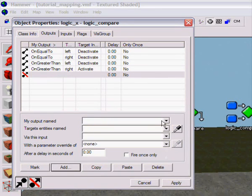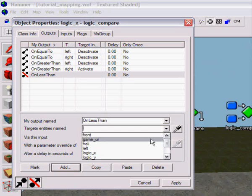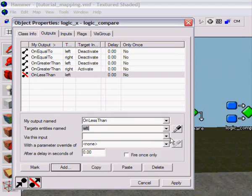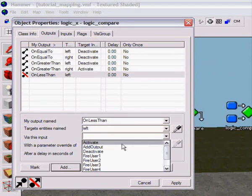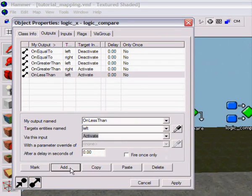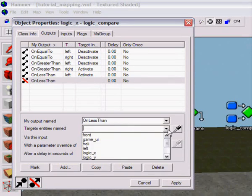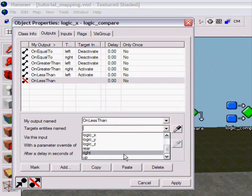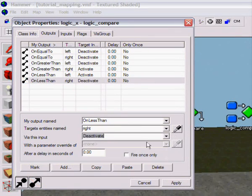Then on less than, left, activate, on less than, right, deactivate, apply. Okay.